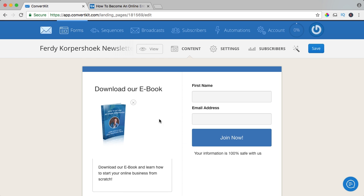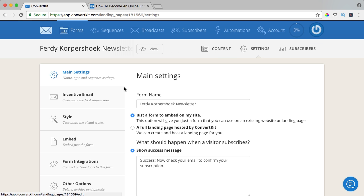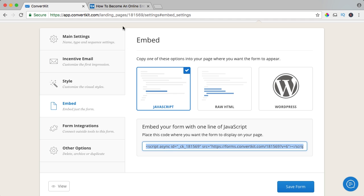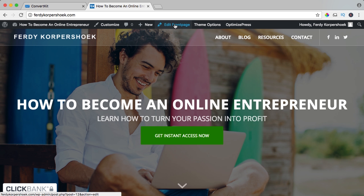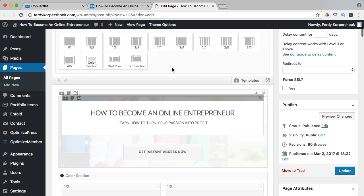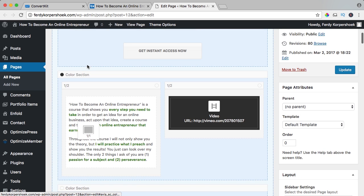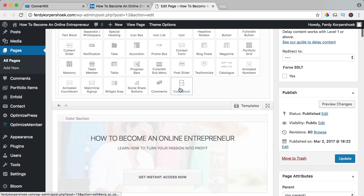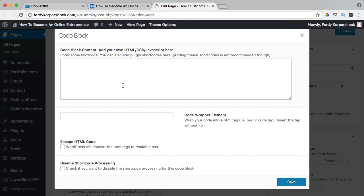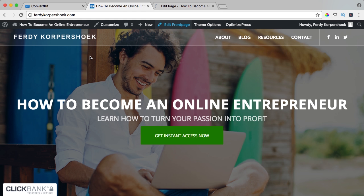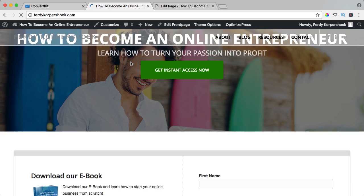I go to settings and here to embed. We can do it three ways. The first one is through JavaScript — copy this and go to your website. I go to edit the front page and bring it between the header and the text — content element, code block, drag it over here. I click on it and paste the code. I save it, update it, and refresh our page and here it is.